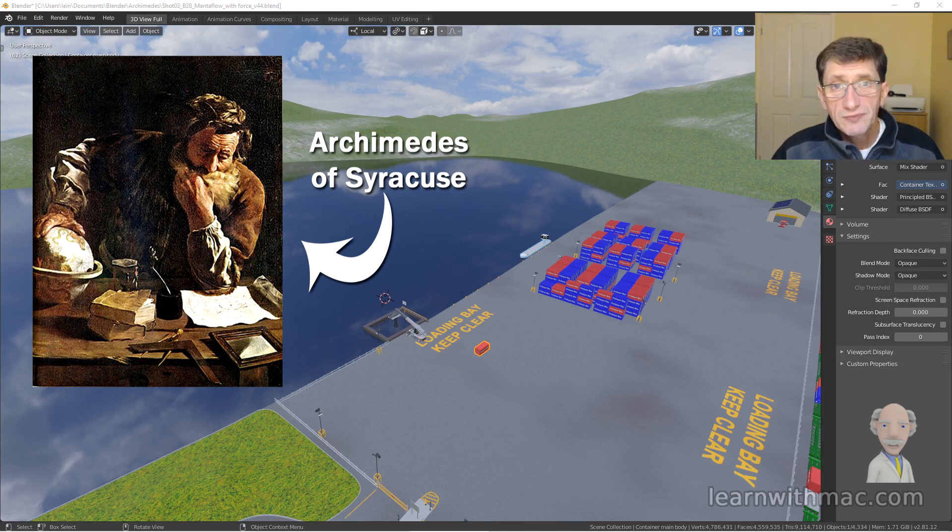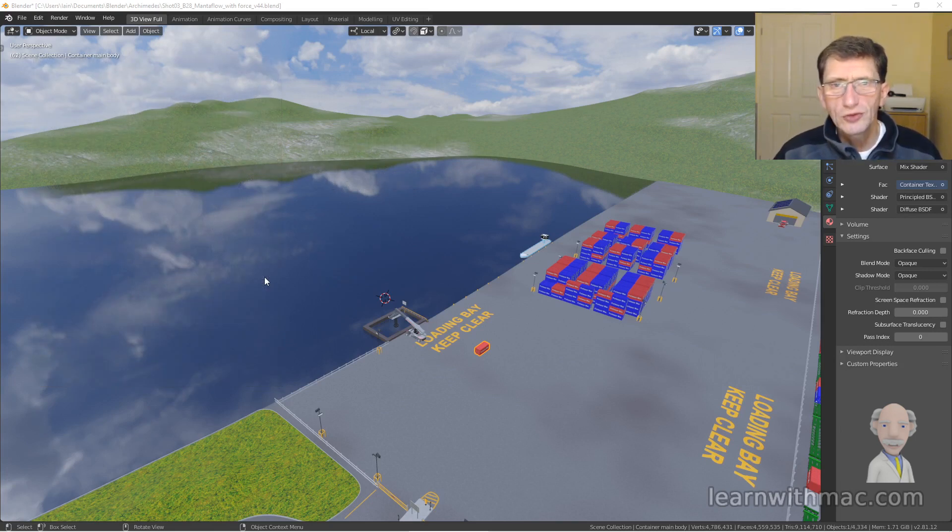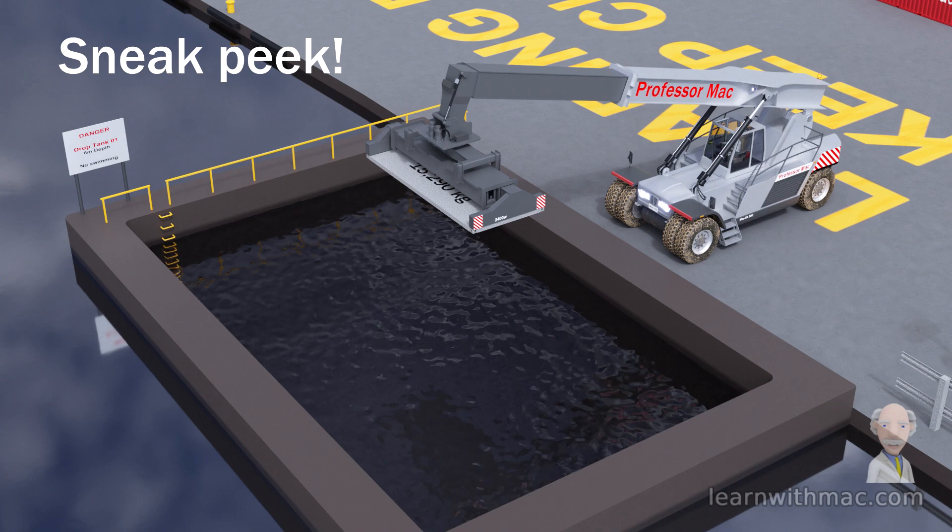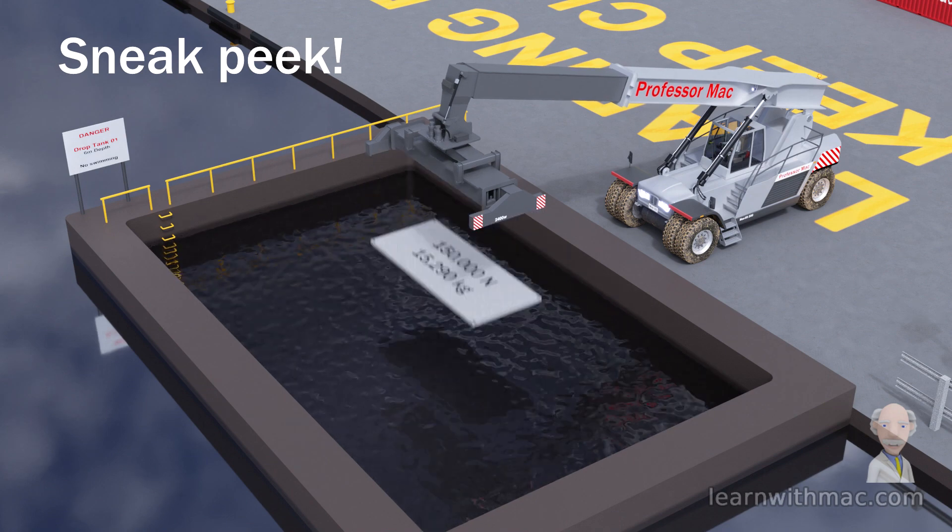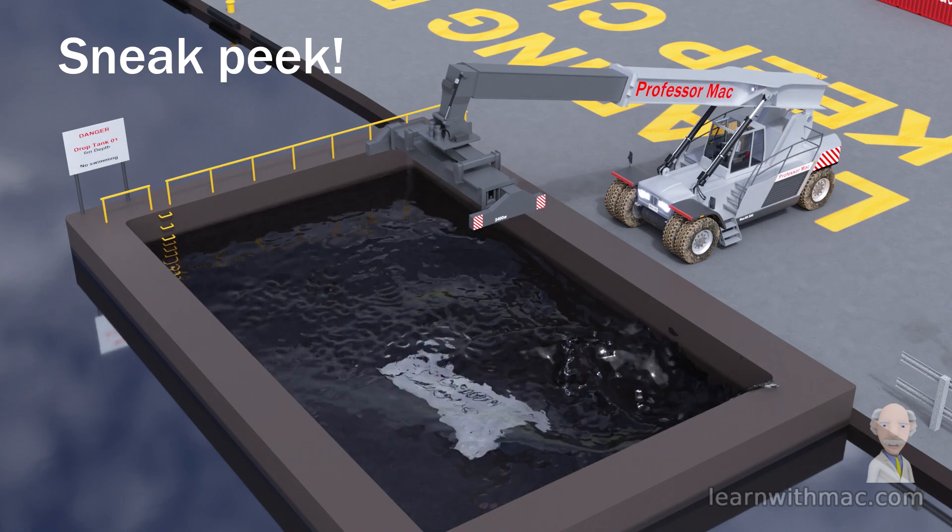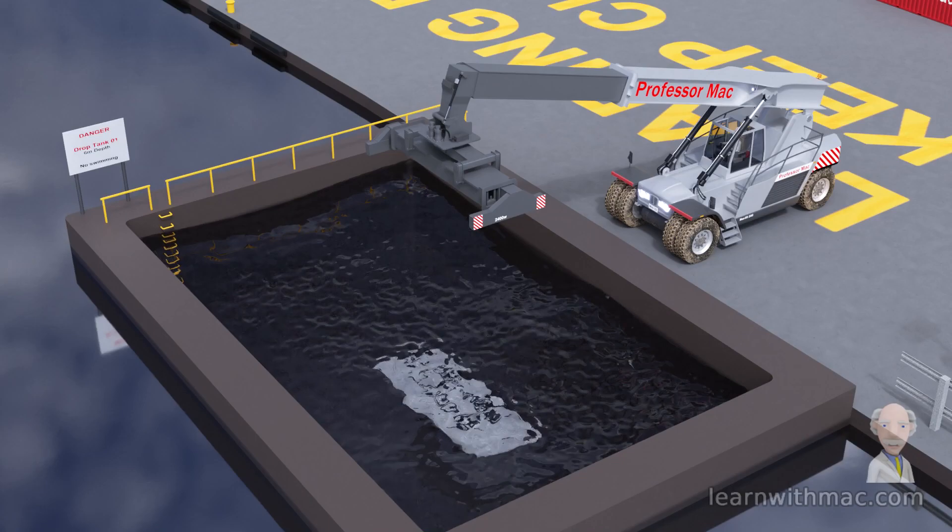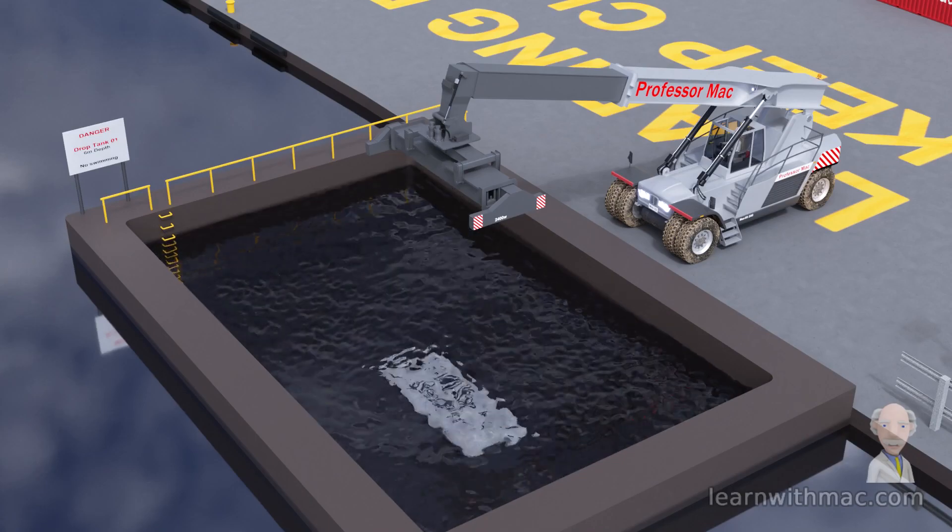Now, Archimedes' Principle is a law and a theory which essentially shows why things float and why things sink. And I'm going to be using a video to explain that.